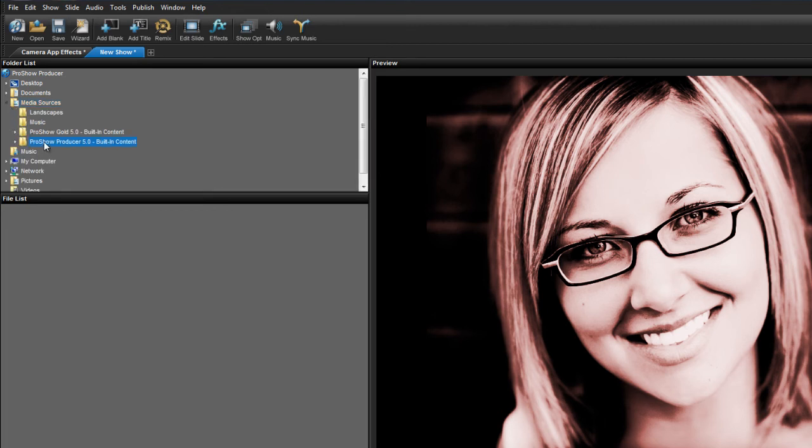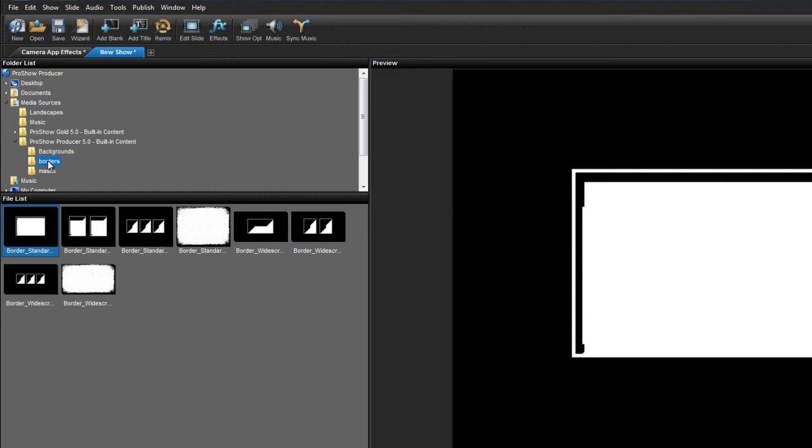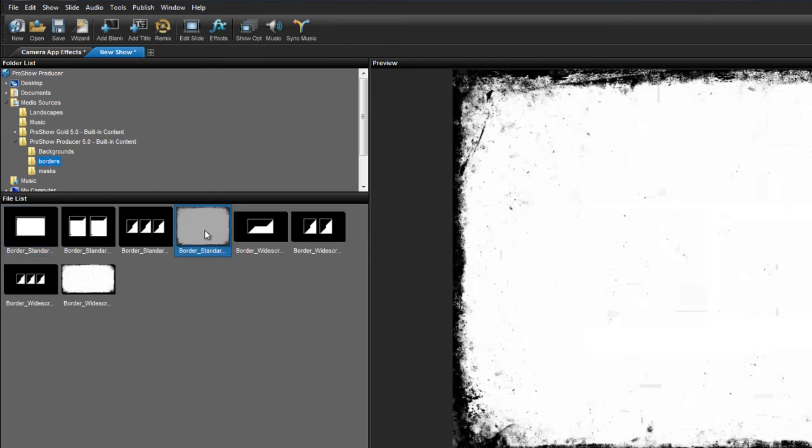Now locate either ProShow Producer or ProShow Gold 5.0 built-in content. Here, you'll find a subfolder labeled borders, which has a perfect image for the effect we're making.